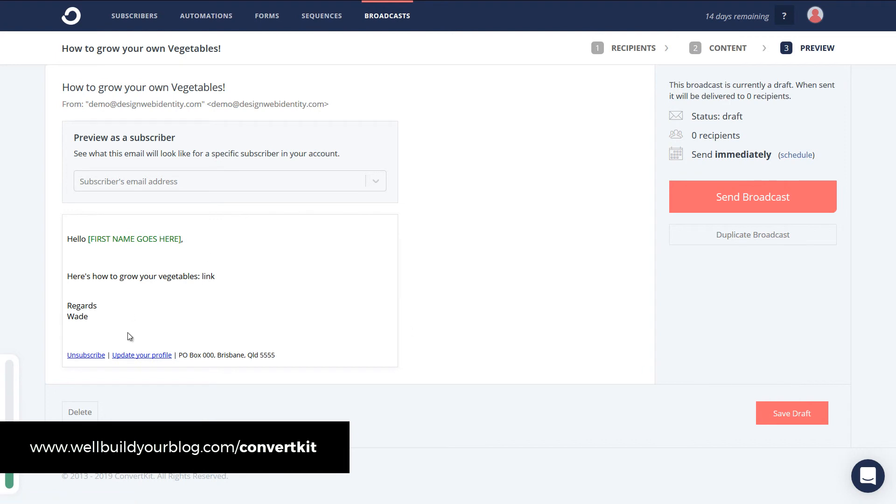And you can see our email here. It has my address down the bottom. As per the law. Which is what we're talking about earlier. Gives people the option to unsubscribe. Another legal requirement. And it says here. Hello. My email. Sign out.